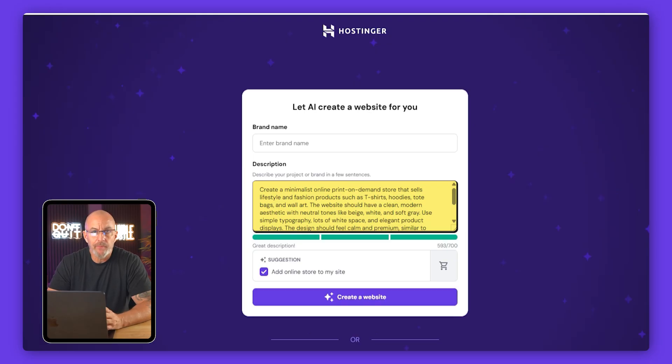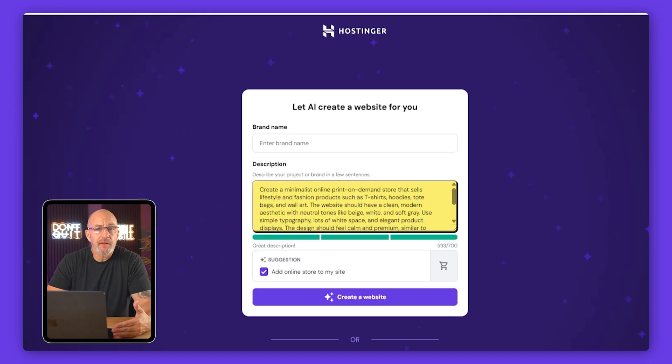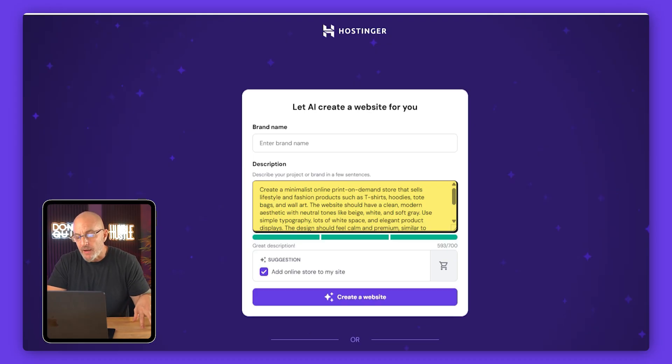So by including that phrase, the AI knows I'm making a store and that I'll need e-commerce features.